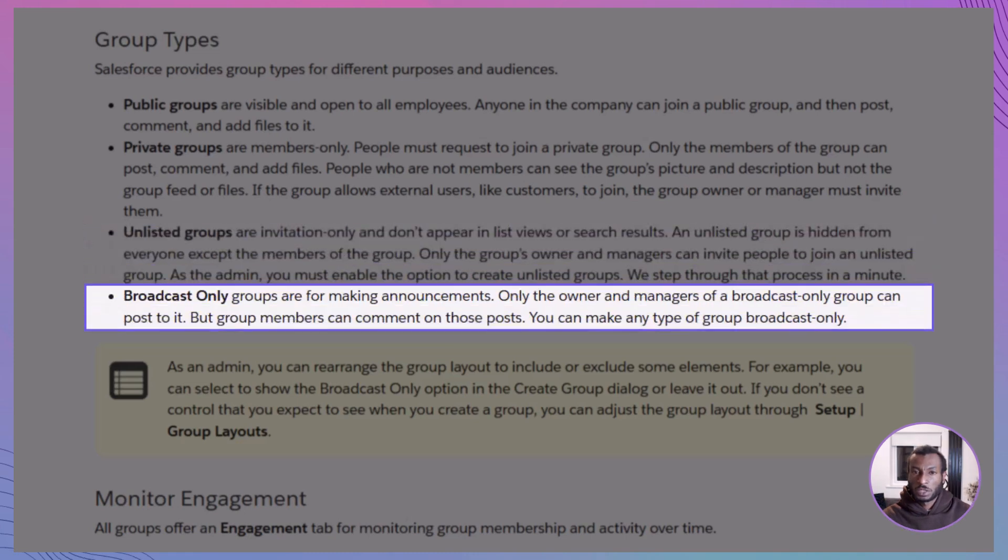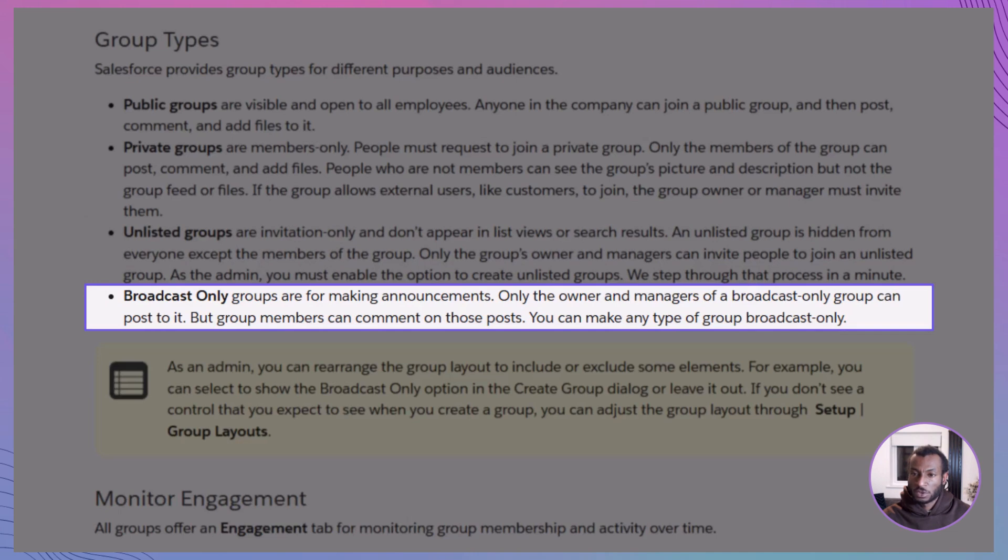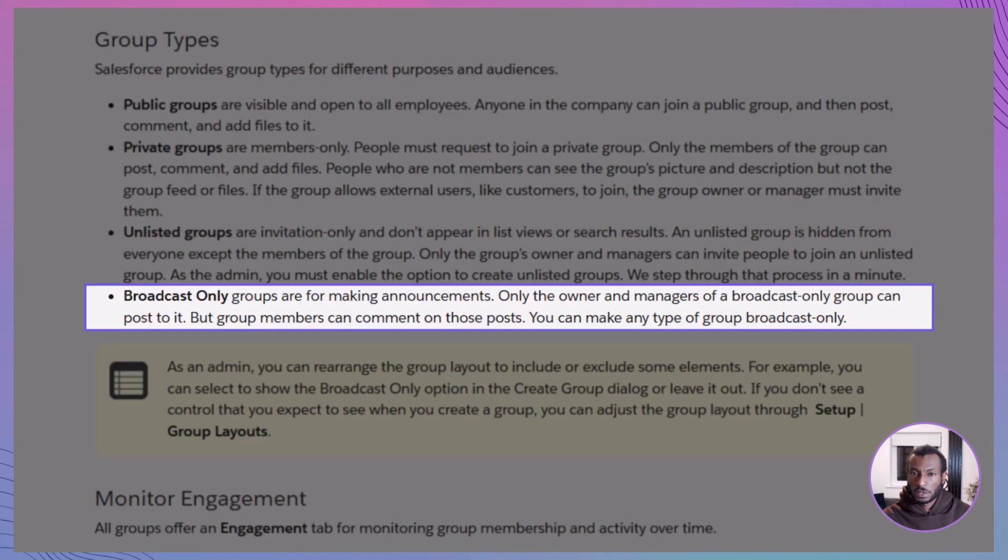You've also got broadcast-only groups built for top-down communication. In these, only group owners and managers can post updates. Members can still comment, but the main message stays clear and on track. Great for executive announcements or company-wide directives.